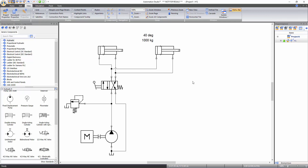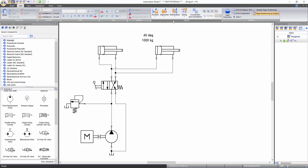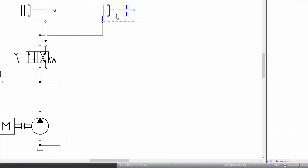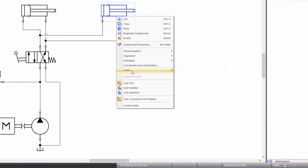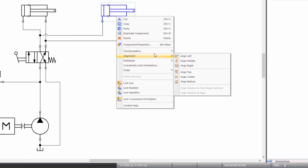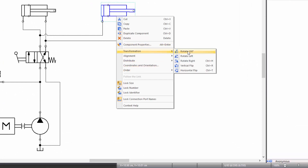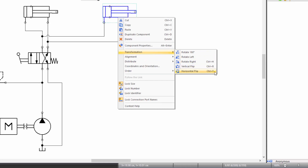If you want to change the visual representation of a component, functions to rotate, flip, align, distribute, and order components can be accessed from the Edit tab of the ribbon bar under the layout tools. Just click on the component and select desired functions, or simply right click on the component and select desired options, or you can use the assigned hotkeys.